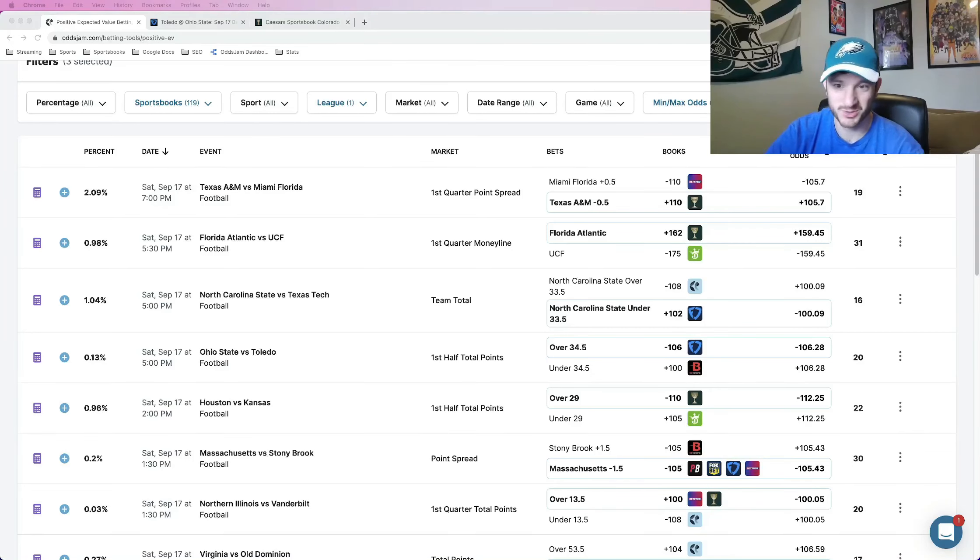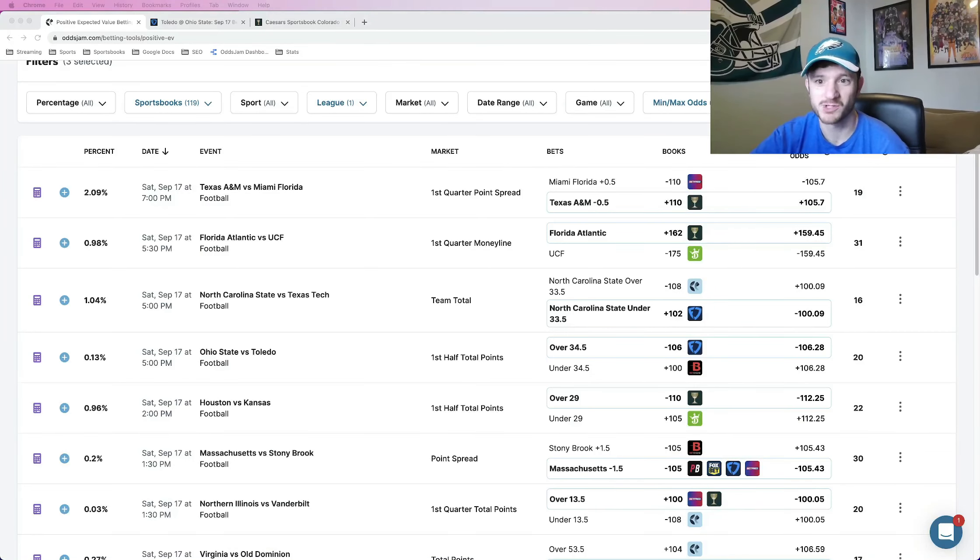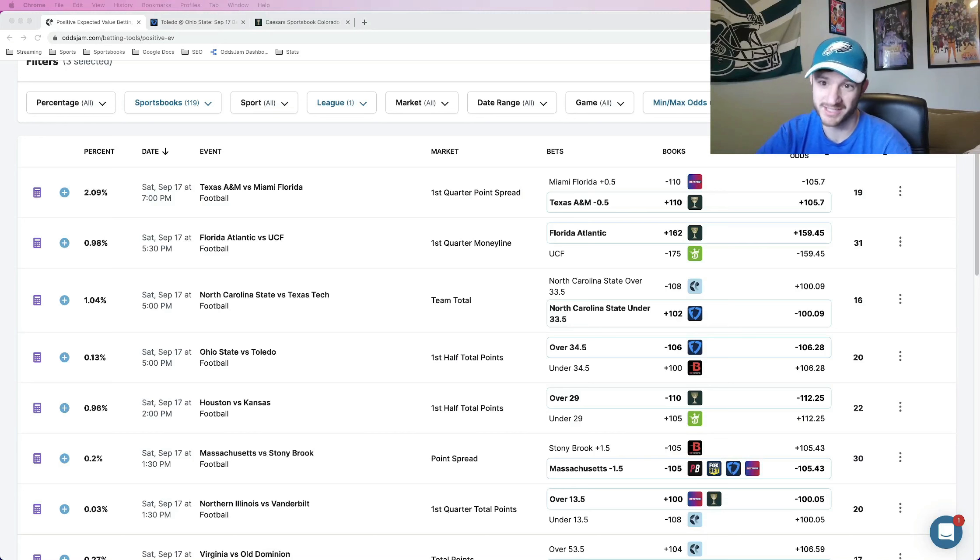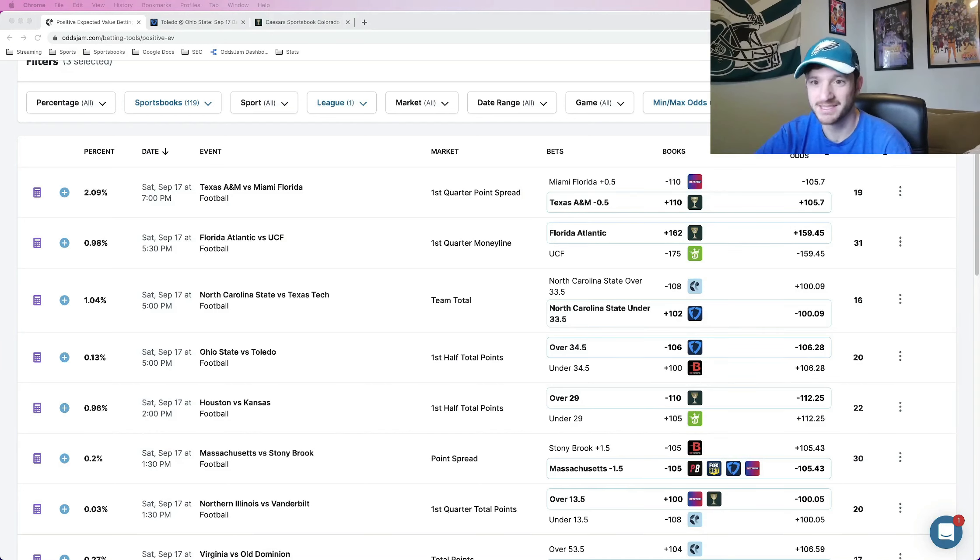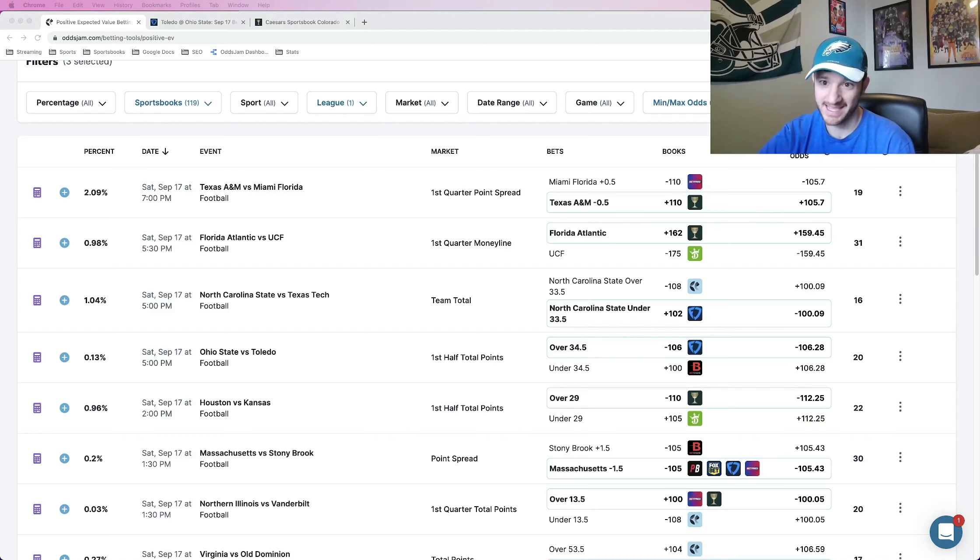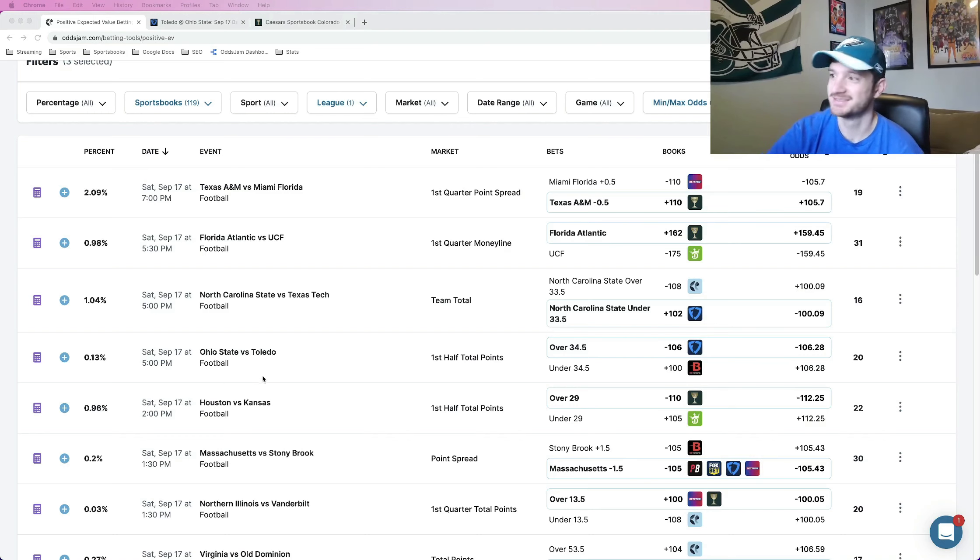What's up guys? I got two sharp college football bets for you to lock in for the later games tonight. Two bets, both sharp, both mathematically profitable NCAAF bets for you to lock in.